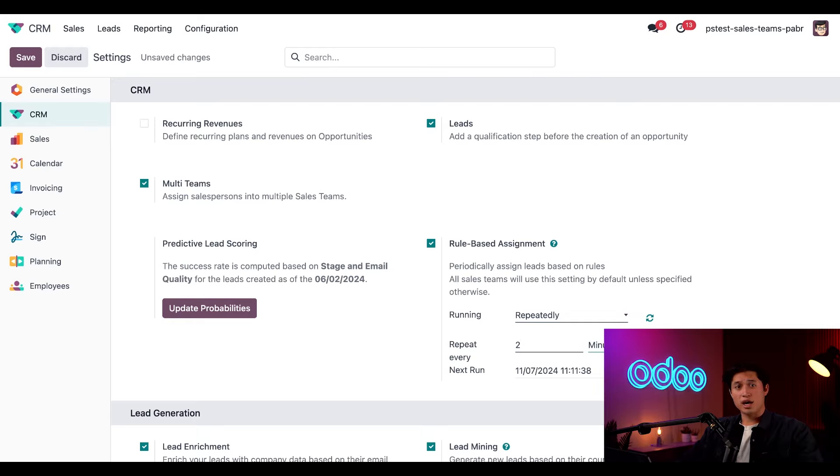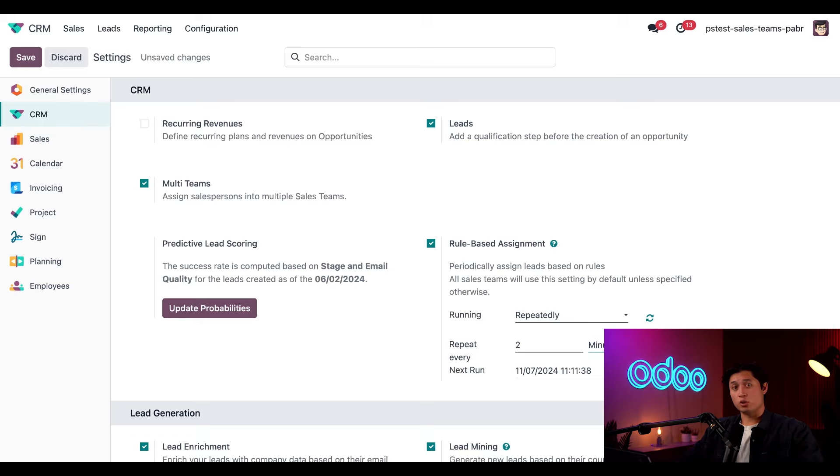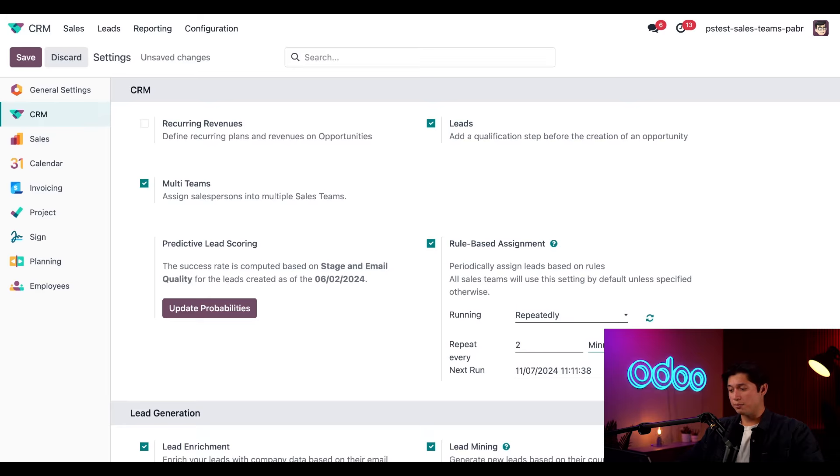It's important to note that automatic assignment works by assigning one lead per salesperson at a time. For example, with a team of five, five total leads are assigned, one to each salesperson on the team. If you want leads assigned quickly, it's best to have a short repeat set time, such as one or two minutes. You can also specify the exact time for the run, but this looks good as is. So let's go ahead and click the update now field to the right.